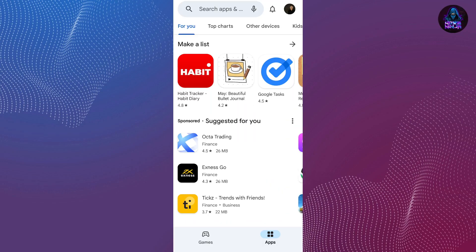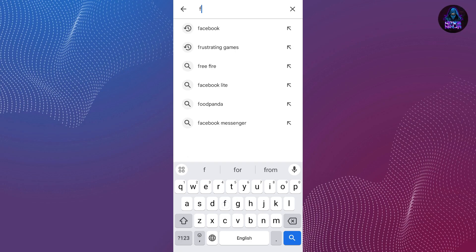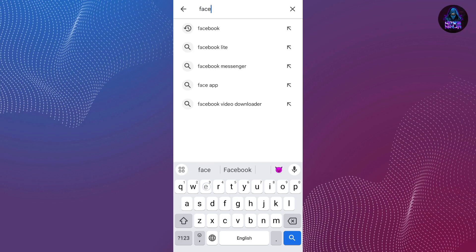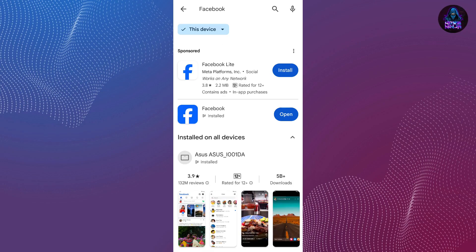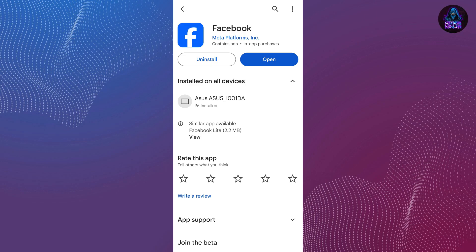In the store, tap on the search box at the upper side of the screen and search for Facebook. Tap on the authentic Facebook application, and if you see an option to update instead of open, tap on that to install the updated version of Facebook.